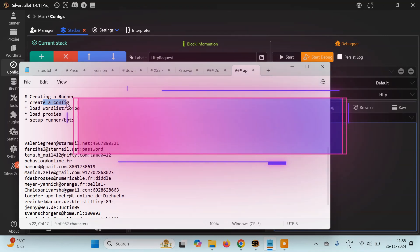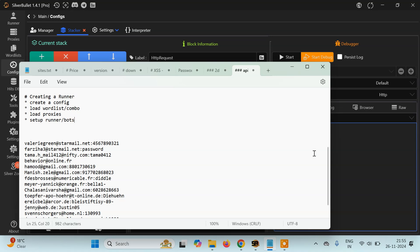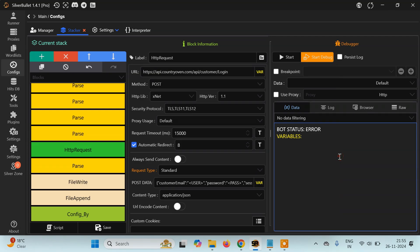Here are the topics we'll be discussing in this tutorial. First, we'll learn how to create a config, which we have already done in the previous tutorial. Then we'll learn how to load a wordlist, then how to load proxy, and finally how to set up a runner and run the bots. For this I'll be using the previous tutorial config, which is the Country Oven config.